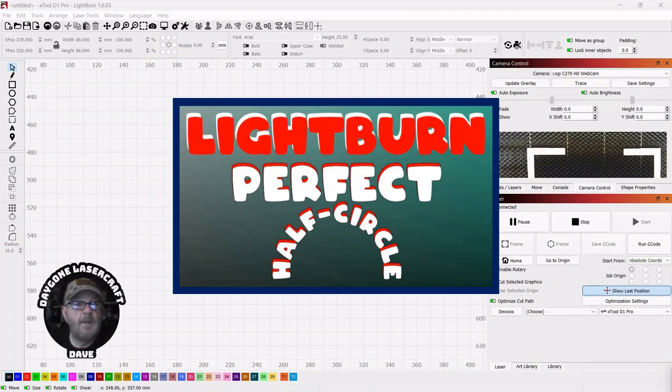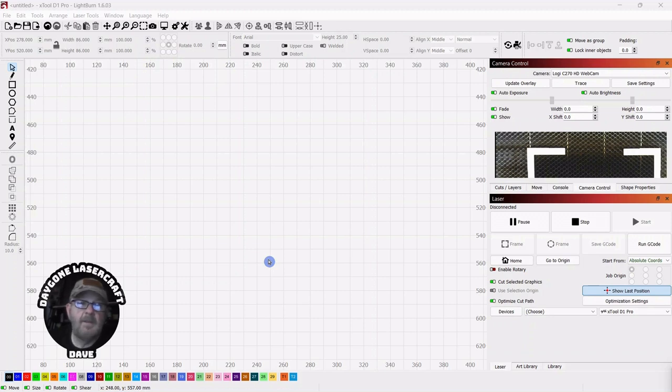Today's To The Point topic is LightBurn and how to create a perfect half circle. Now there's probably a lot of ways to do this, but this is how I do it, and it works.